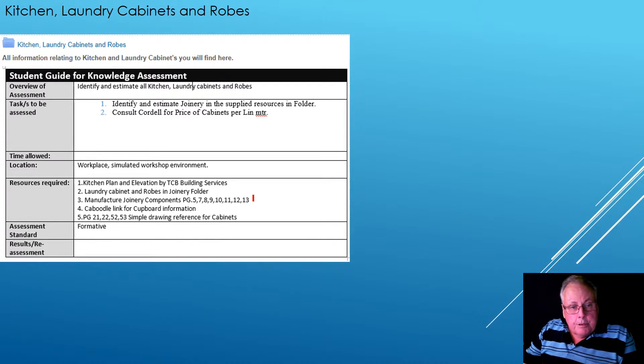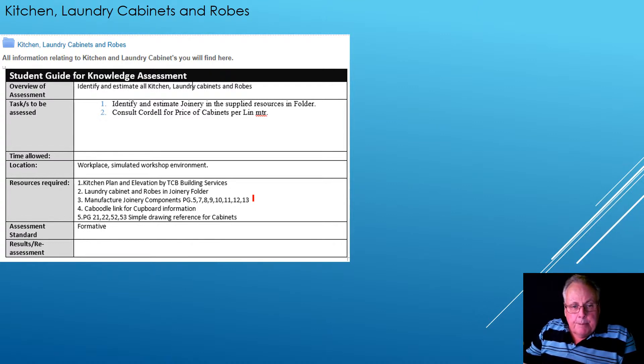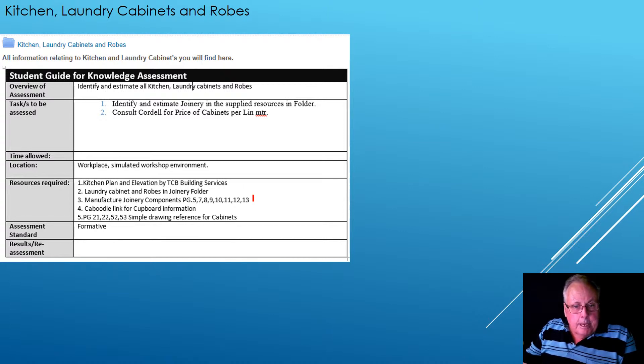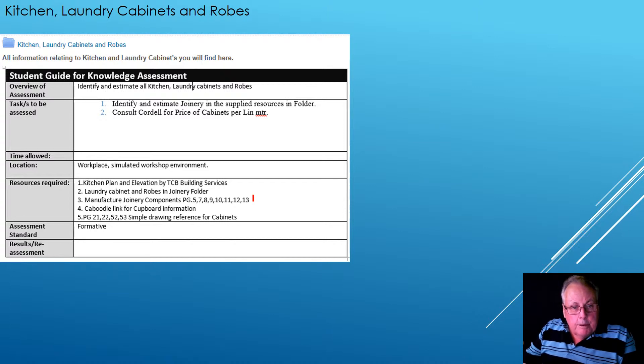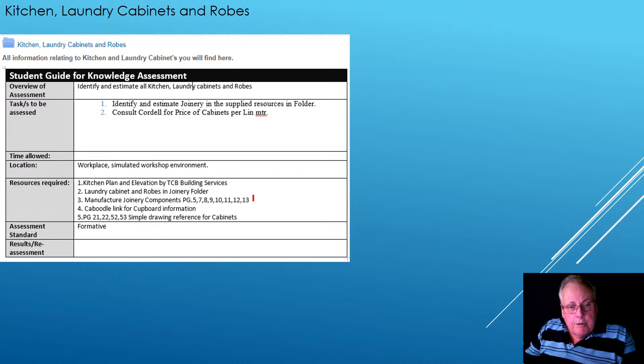Caboodle, which is a great link for cupboard information. And also pages 21, 22, 52 and 53, which are simple drawing references for cabinets.